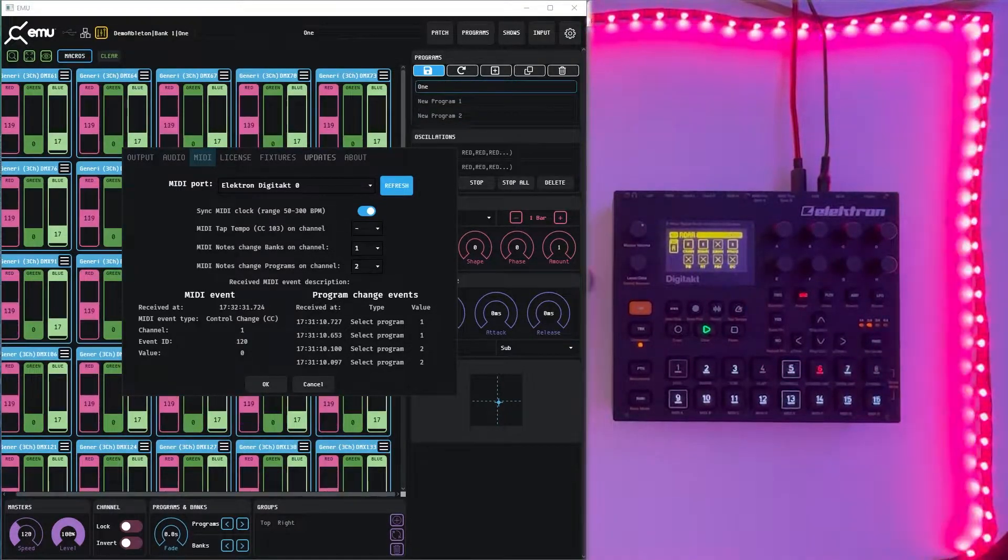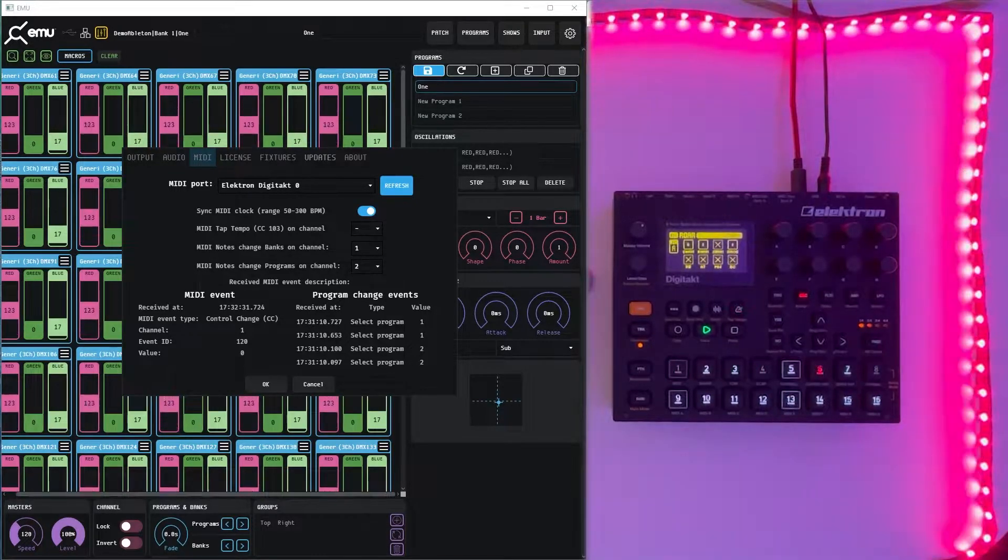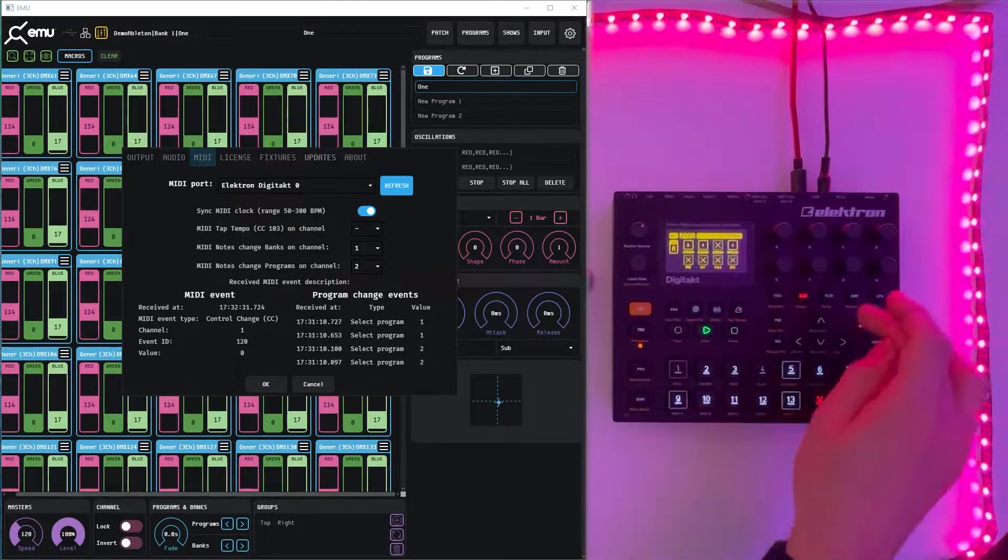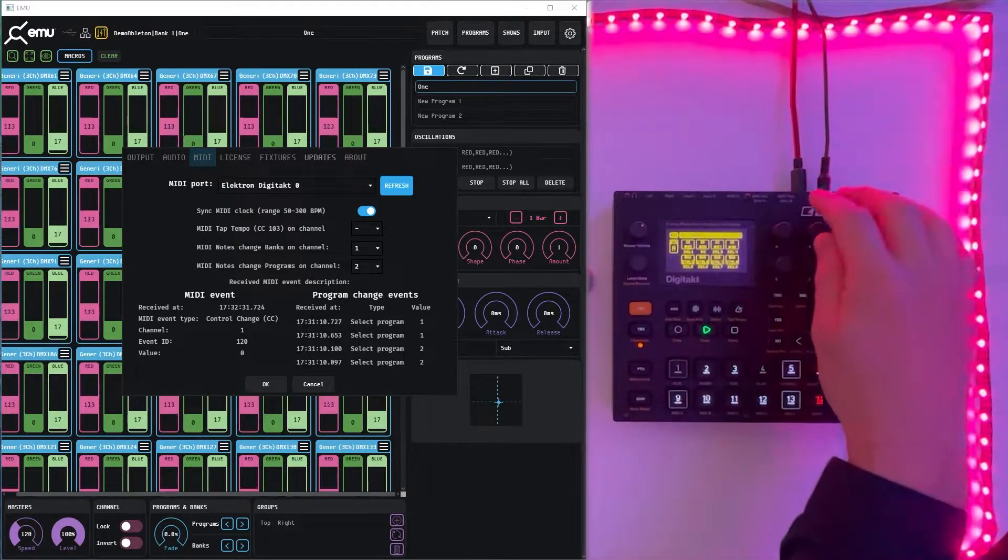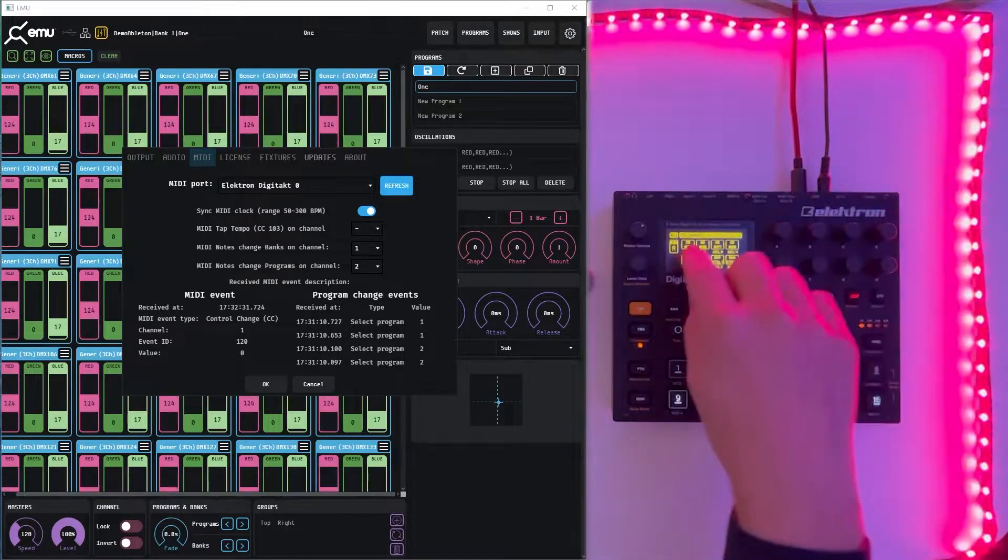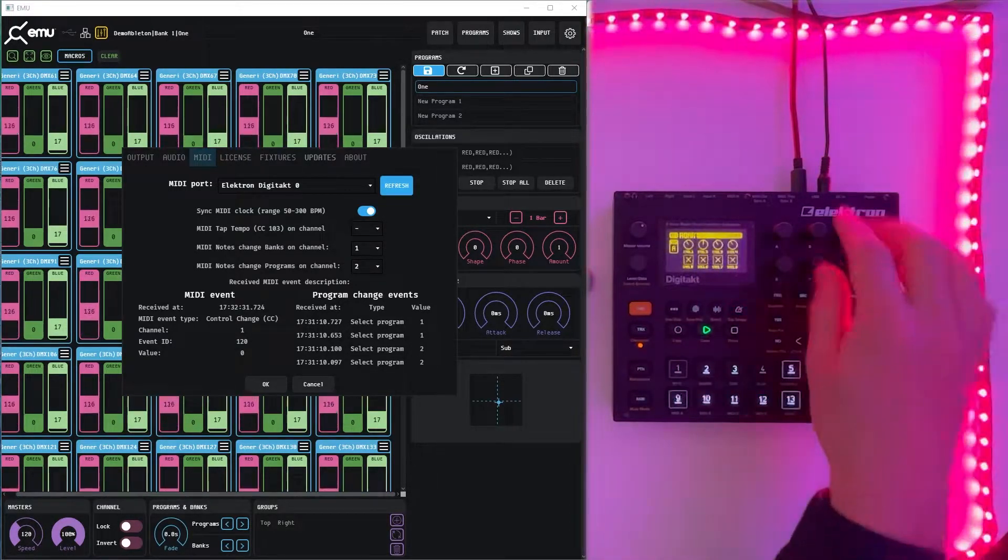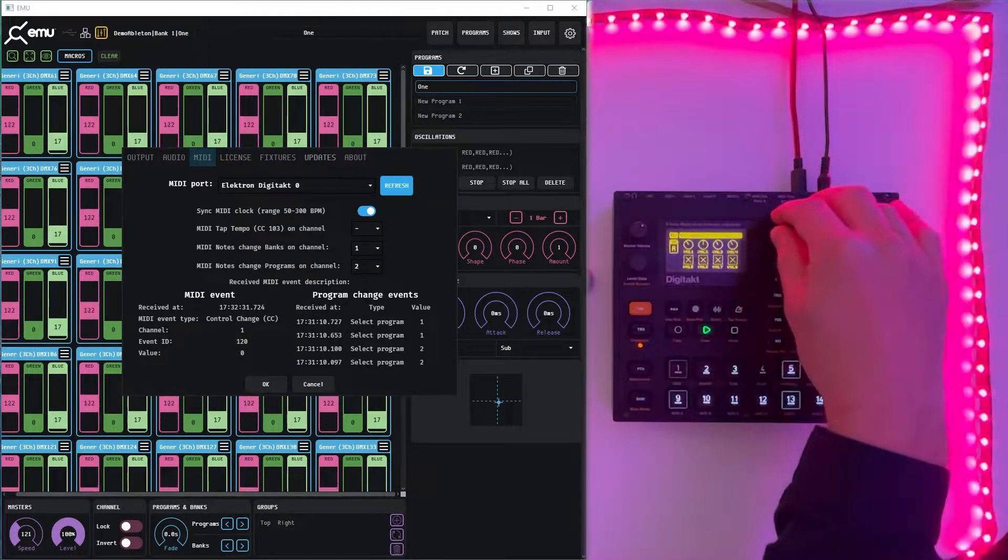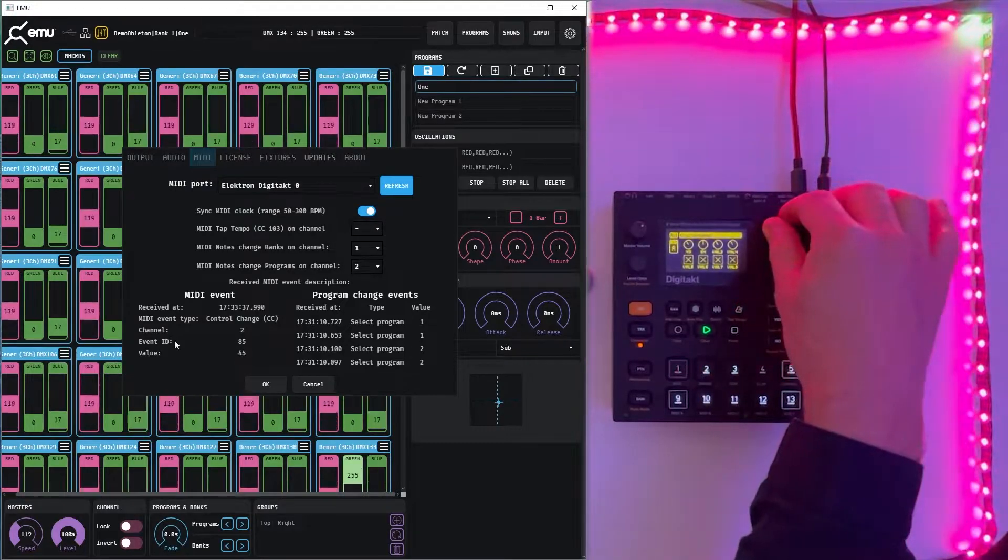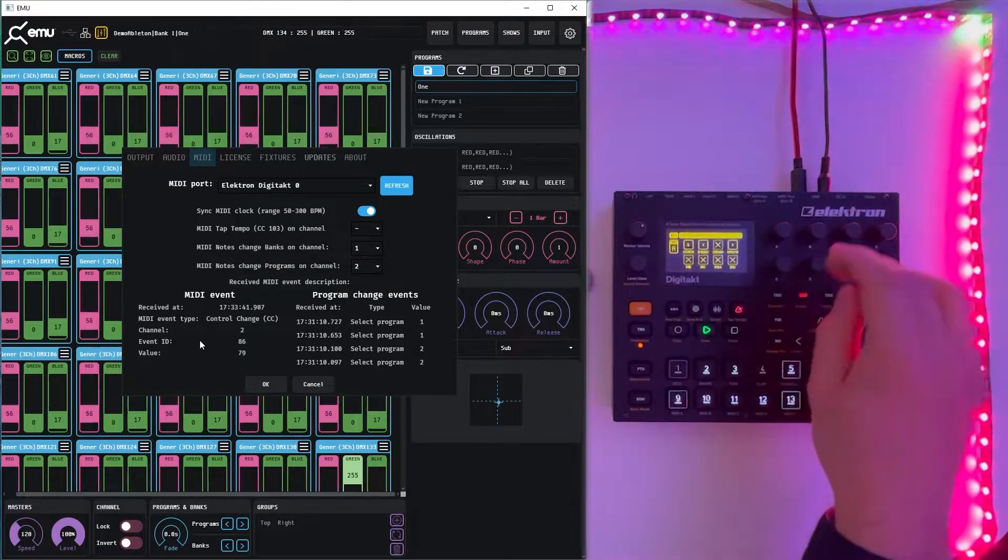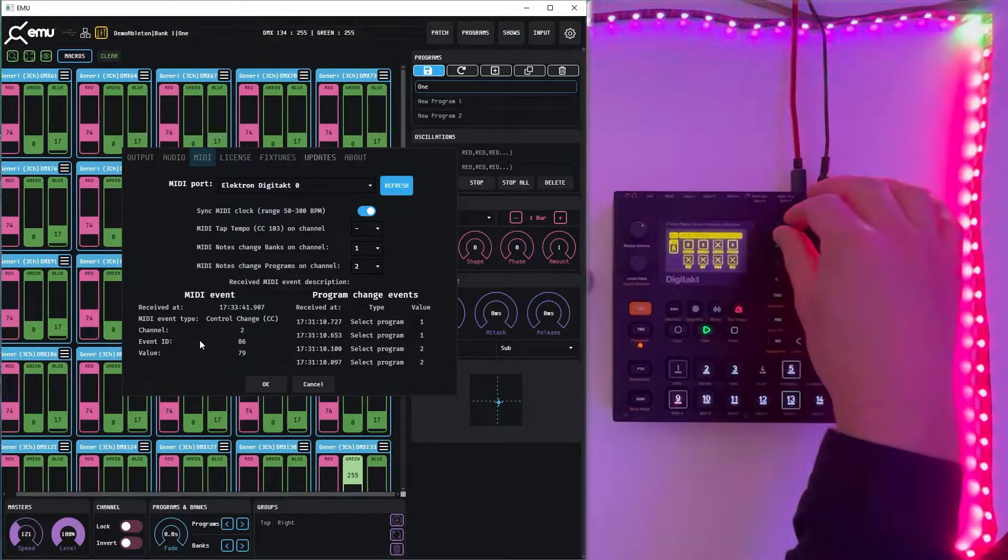Now let's see how we can map particular controls and faders that we are having here on the MIDI C 85, 86, 87, 88 and we can see that these values are changing in MIDI events. We can see that the app is correctly receiving it.